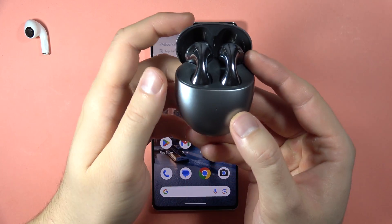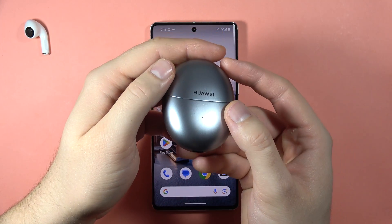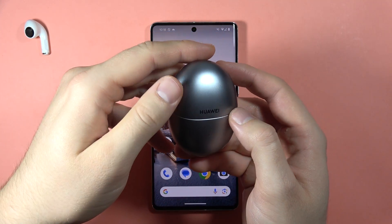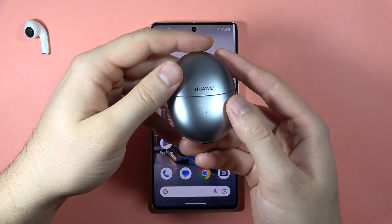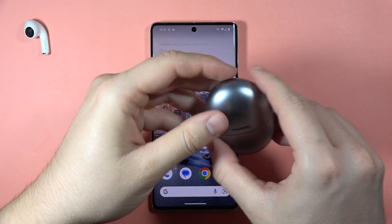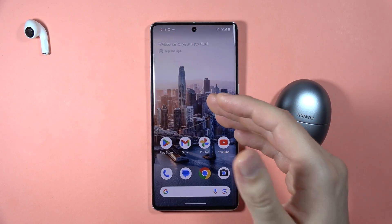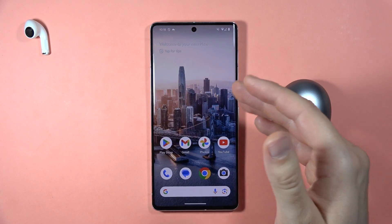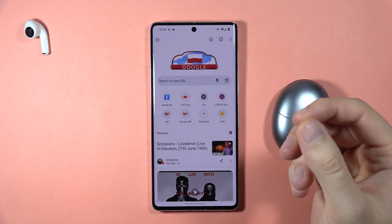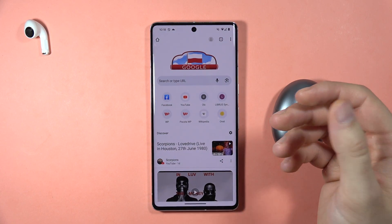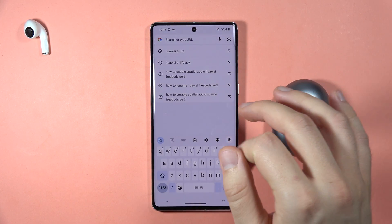Hey, if you want to connect Huawei FreeBuds 5 with the Huawei AI Life application, let me show you how to do this. First of all, you have to open your browser on the Android phone, and of course you have to be connected to Wi-Fi or mobile data.